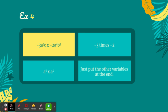And last, the letter c doesn't have, or b doesn't have another letter the same, so we just put it at the end, making our final answer 6a to the ninth, b cubed, c. Thank you.